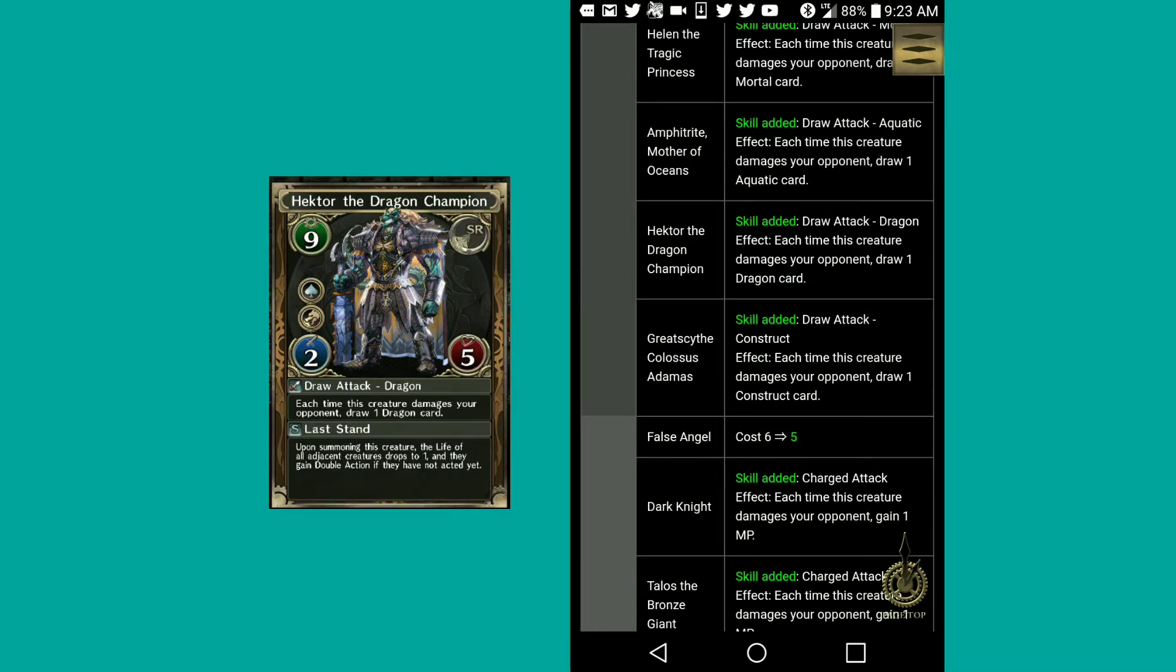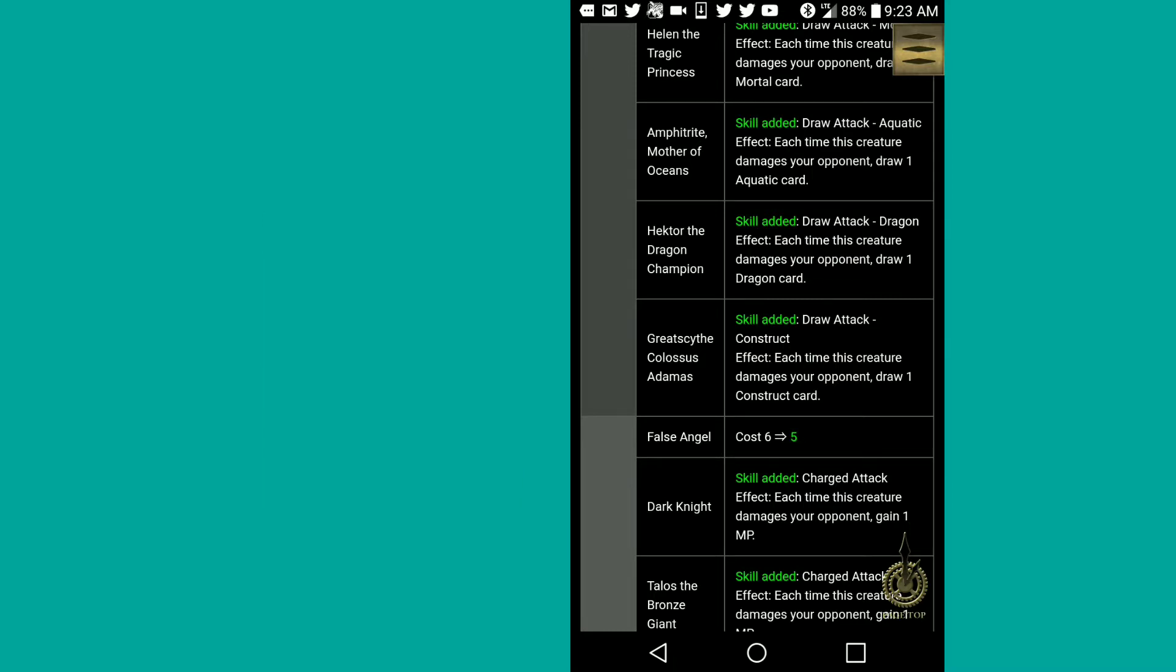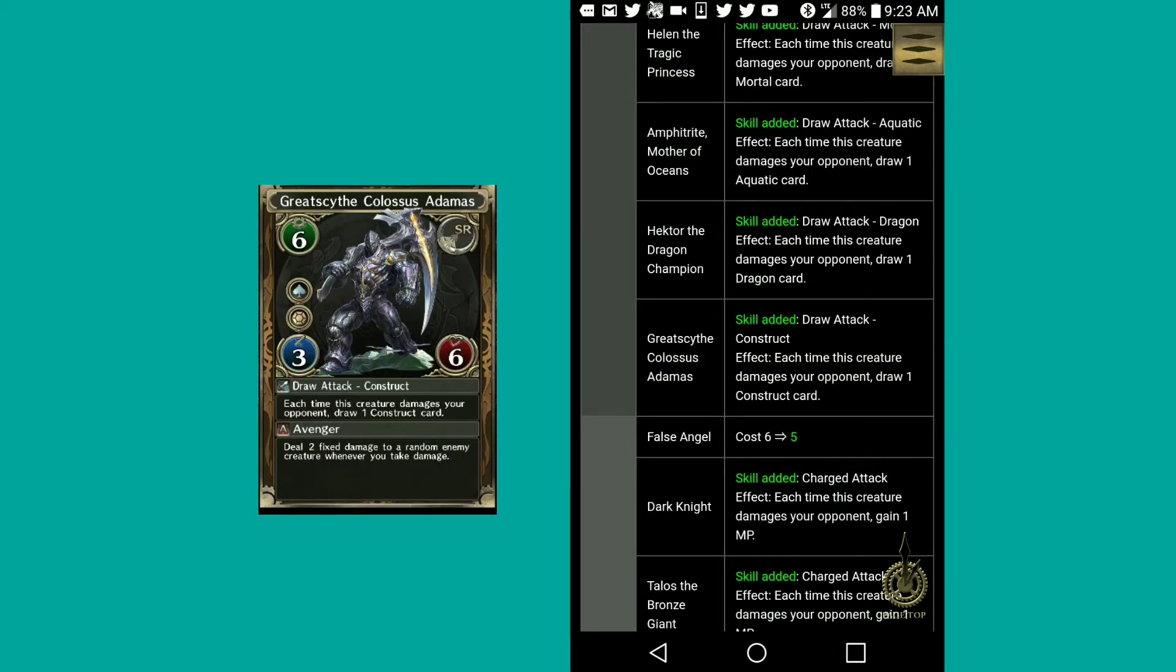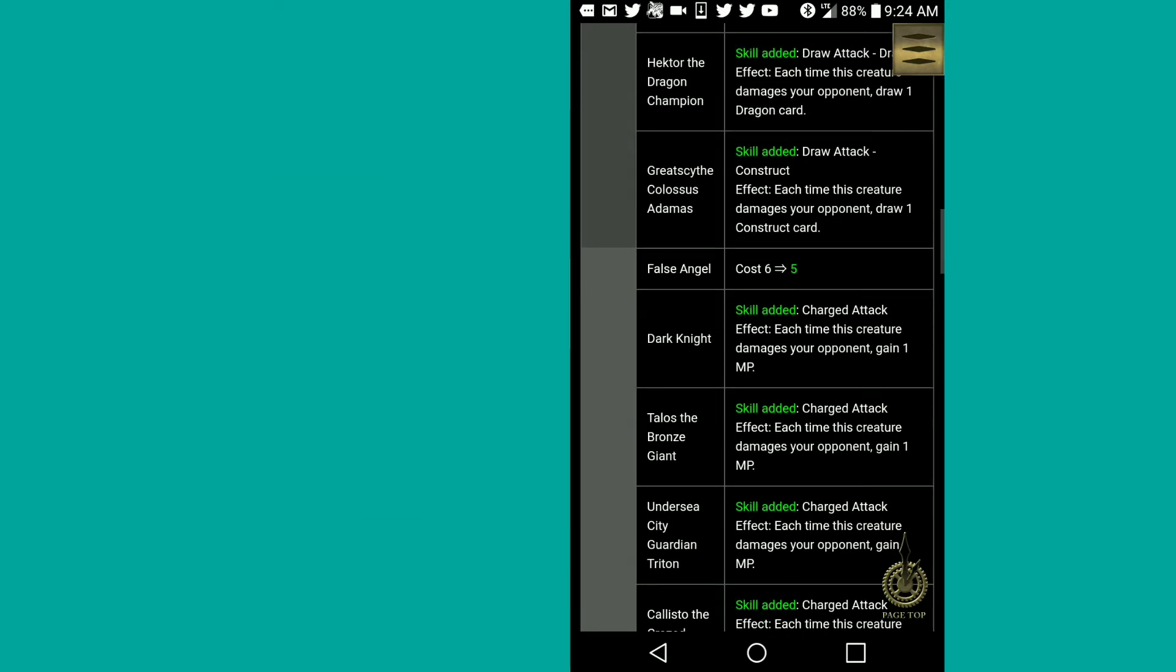Hector, the dragon champion, draw attack dragon effect. Great scythe, colossus atomus, draw attack construct. That's really nice.